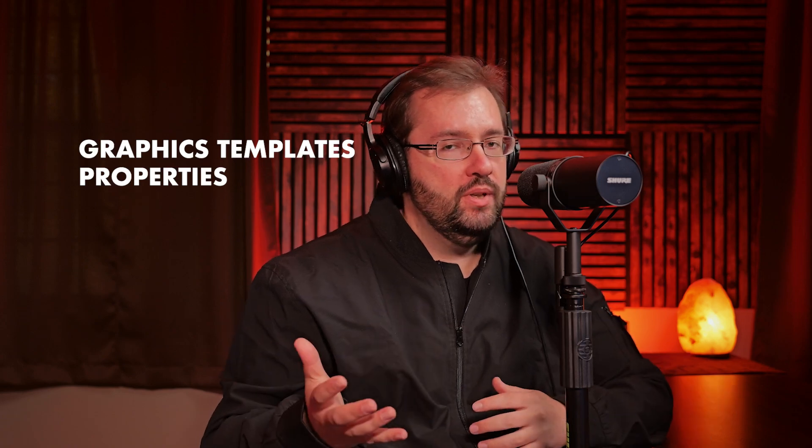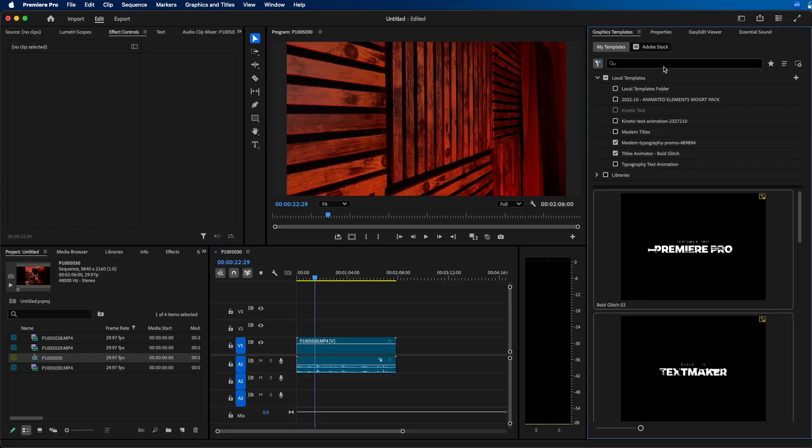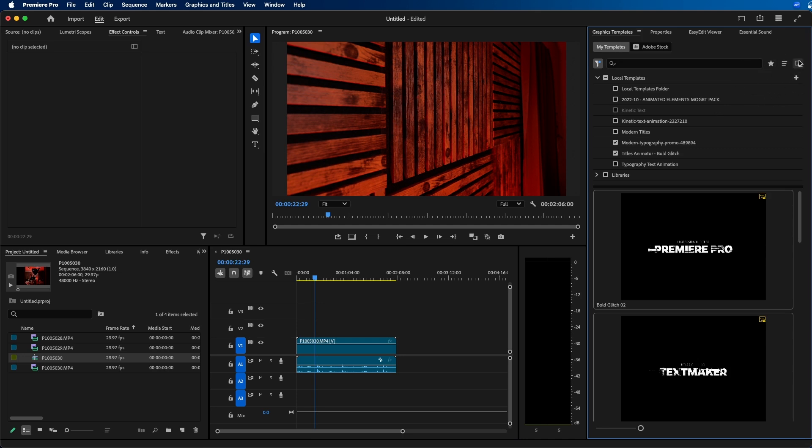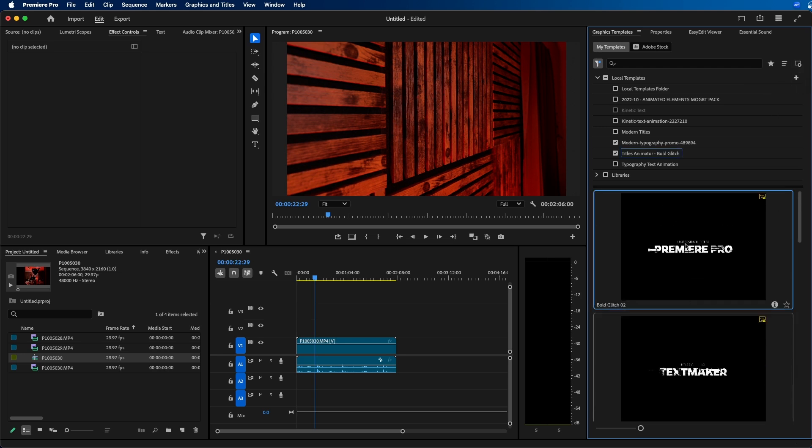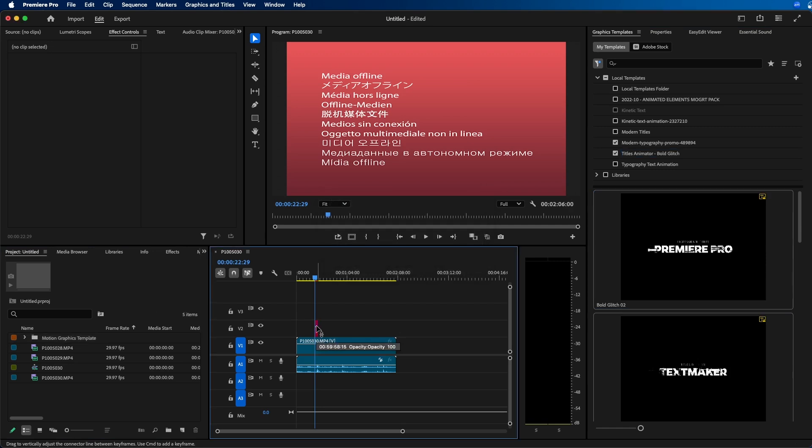One of the new features that you should be aware of before you update to version 2025 is that they updated the graphics quite a bit. They added two new panels, the graphics templates panel and the properties panel. If we take a look at the graphics templates panel, this is essentially where you go to install your MoGerts, your motion graphics templates. At the top right, you can import your MoGert, you can add additional folders. This essentially looks the same.